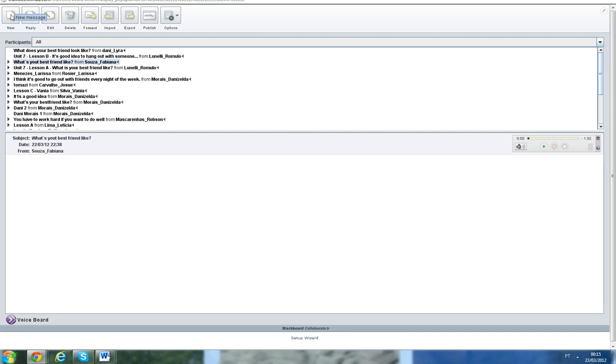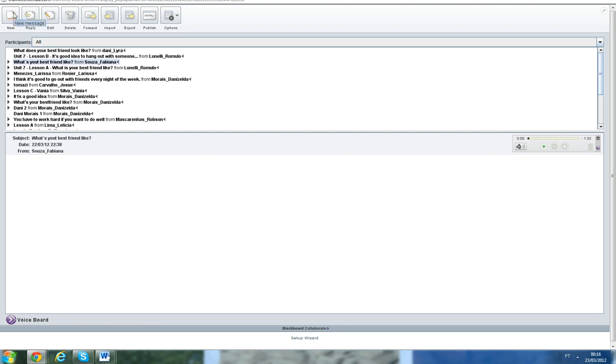When you are in the activity, for example unit 7 lesson A, there is one that is a voice tool. So it says go to voice tool and answer the question: what does your best friend look like, or what is your best friend like? So you come here, you click on new, and you record your voice.